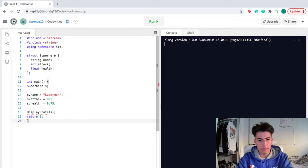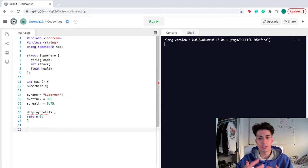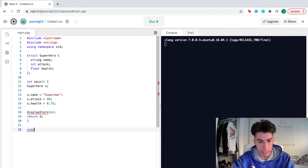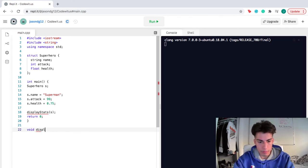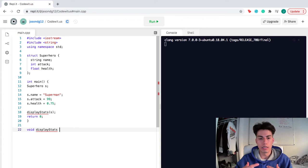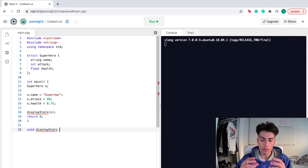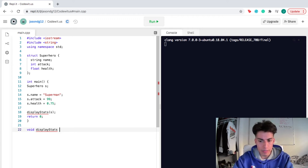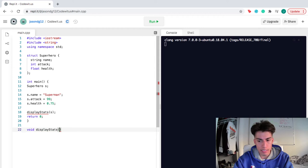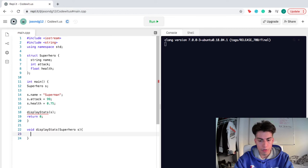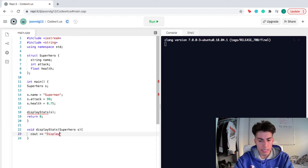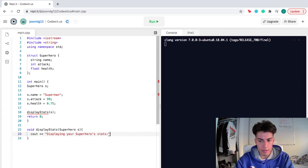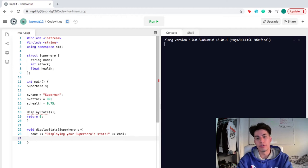Now I'm showing you guys how functions interact with structures. So I'm gonna create a function called display stats. This function is just simply gonna show exactly what our superhero structure shows. So it's gonna display their stats. What are we gonna display the stats of? The structure called superhero, and which structure are we talking about specifically? The one that we named S. So we're gonna print out, displaying your superhero's stats.